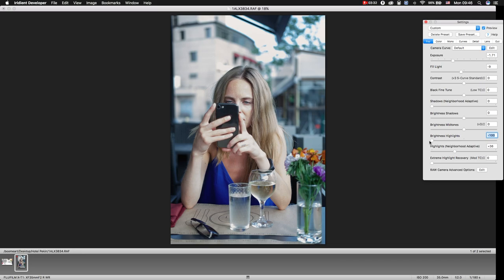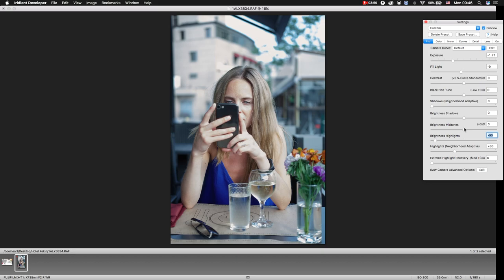Well, by sliding highlights to minus 100 or minus 90, it doesn't make so much difference. We also reduce overexposed areas and just add a little bit of brightness to mid-tones and add some contrast.